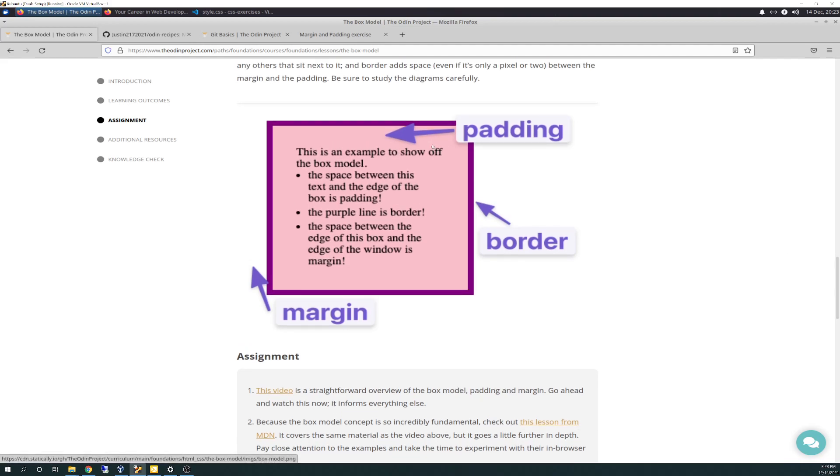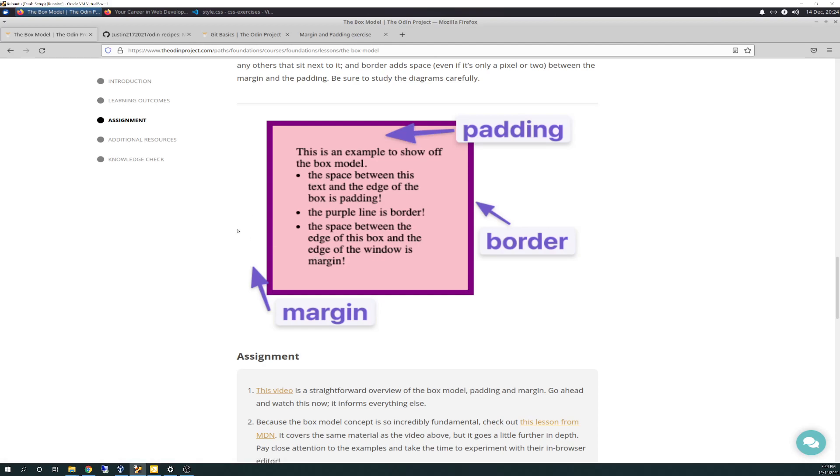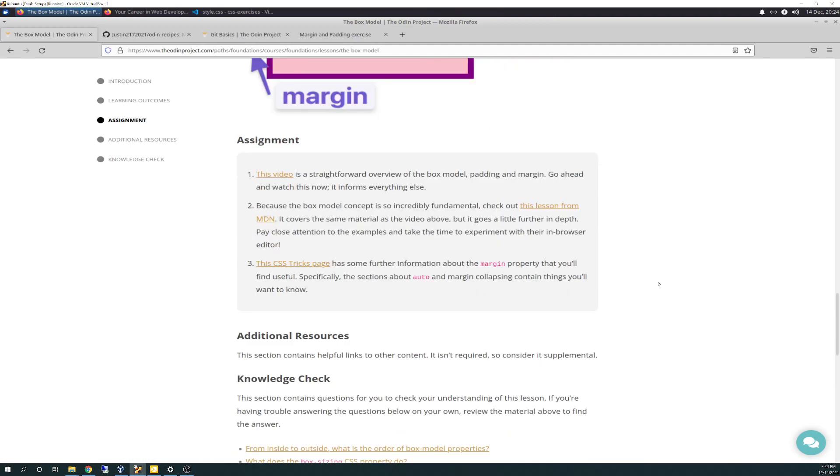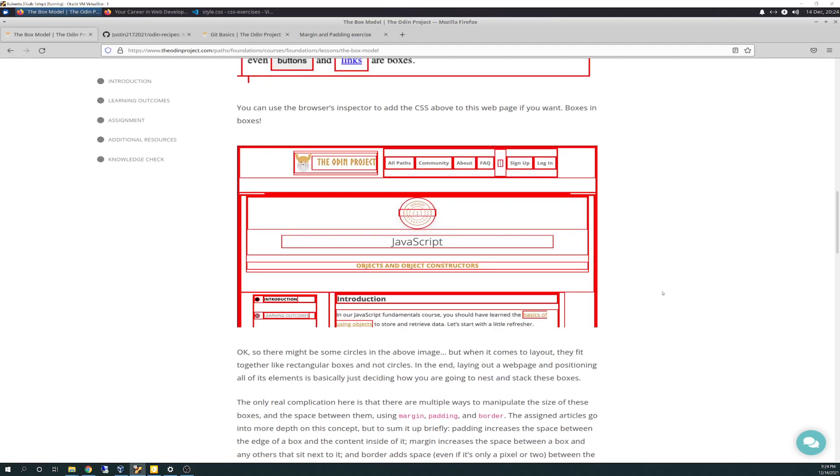Essentially, you have a box with your text, and here's your padding - the space between the text and the border. Then your border is the thickness of the outer box. And the margin is defined as the empty white space, the pixels in between the edge of the border and whatever else is next to it.